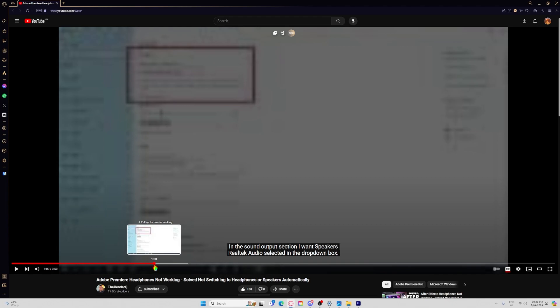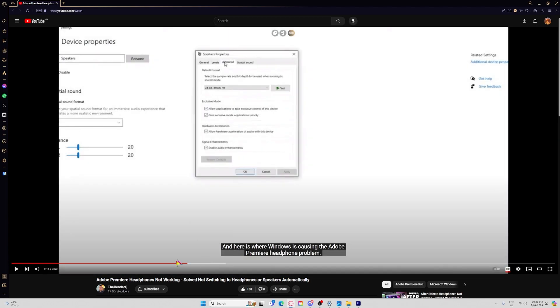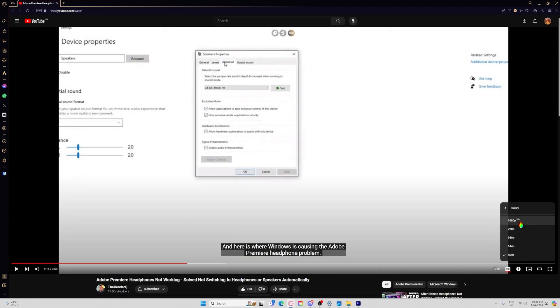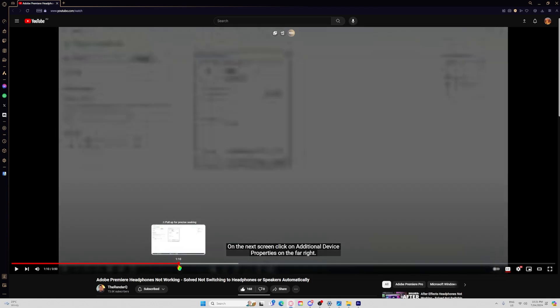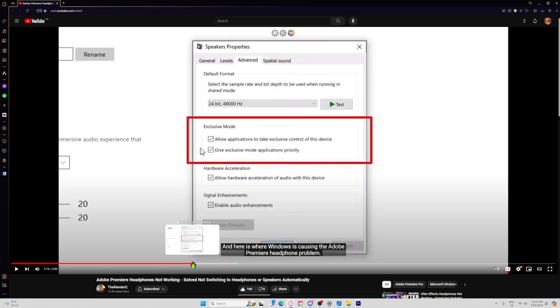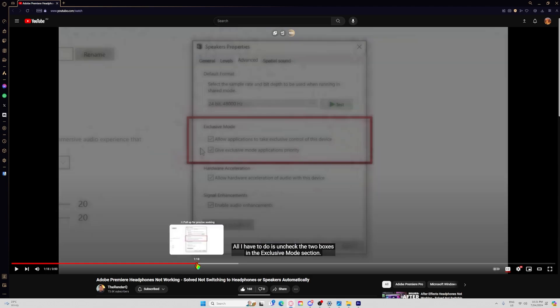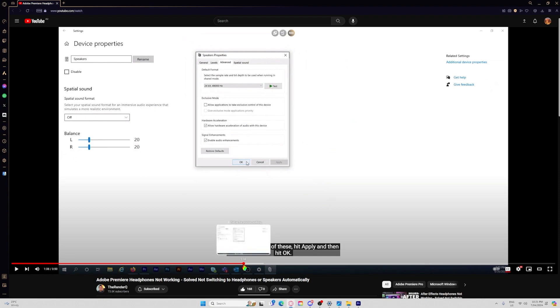I did do all of this, and I even went to my speaker properties. I even went to my system properties and closed off exclusive mode. As he explains, this is where a lot of problems would happen, because exclusive mode is checked, and he would uncheck it to make it all work.